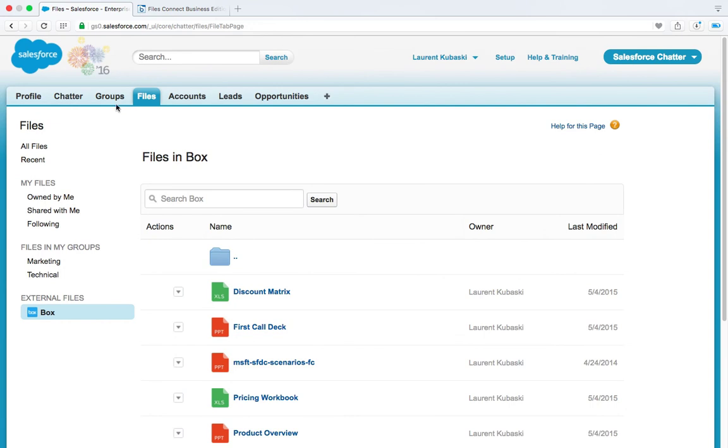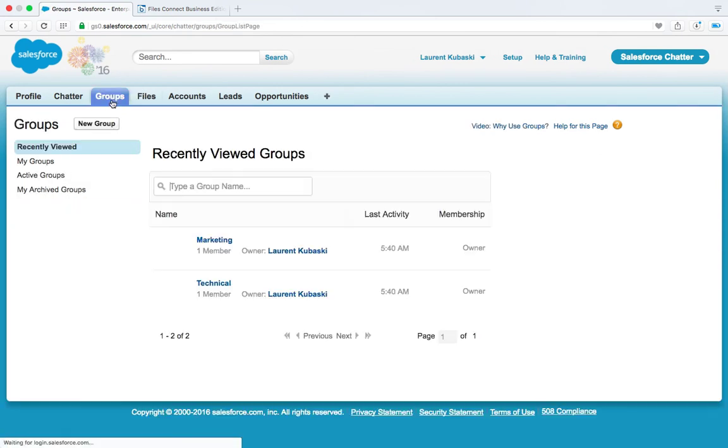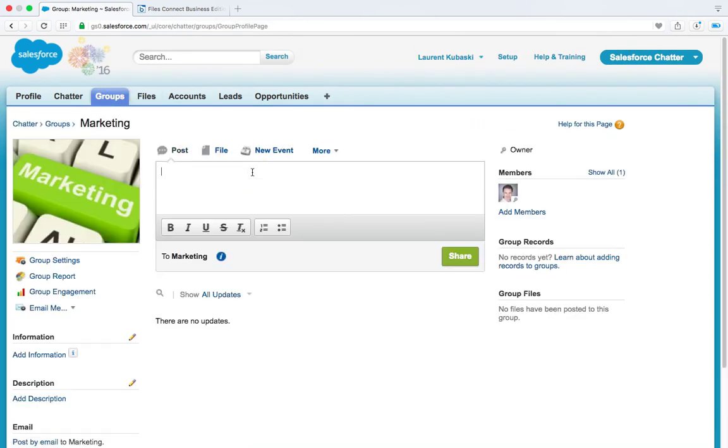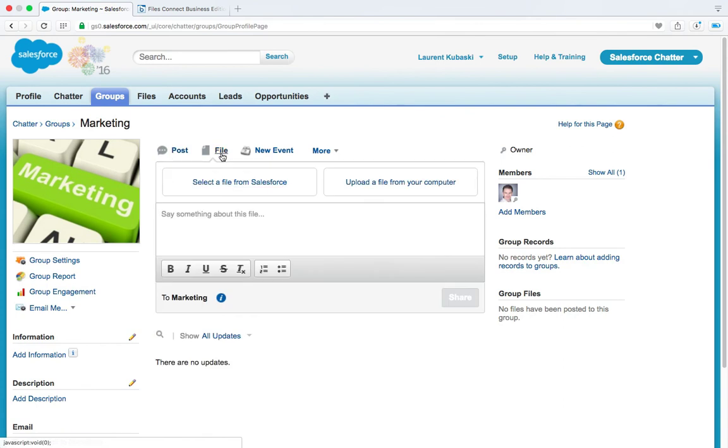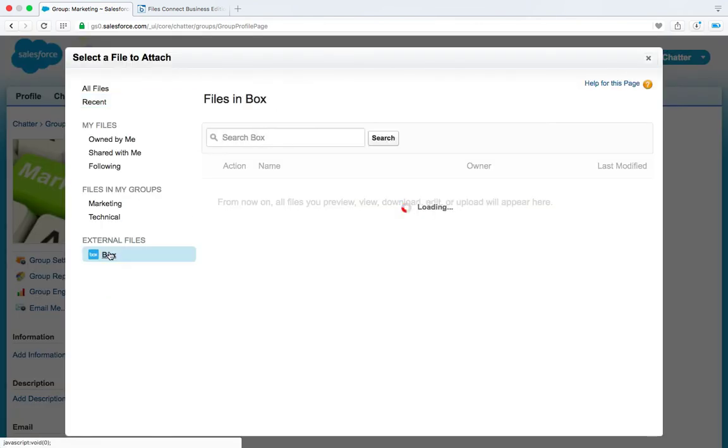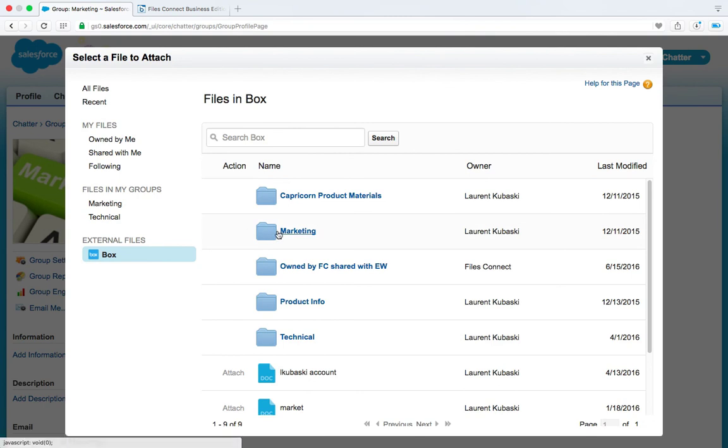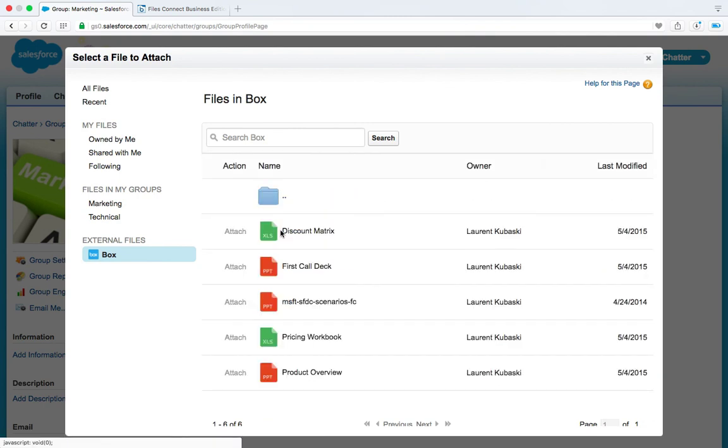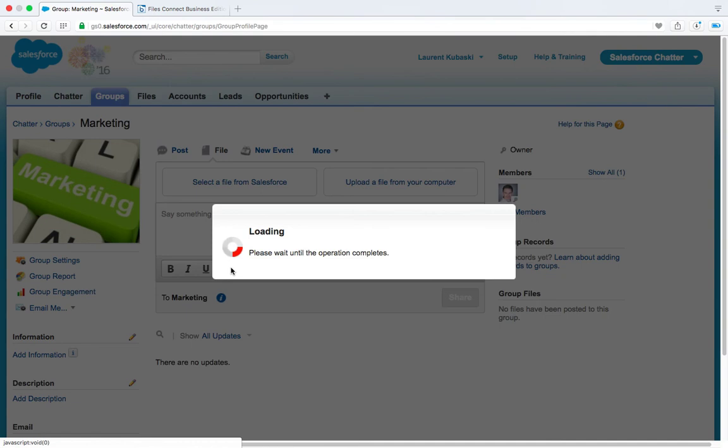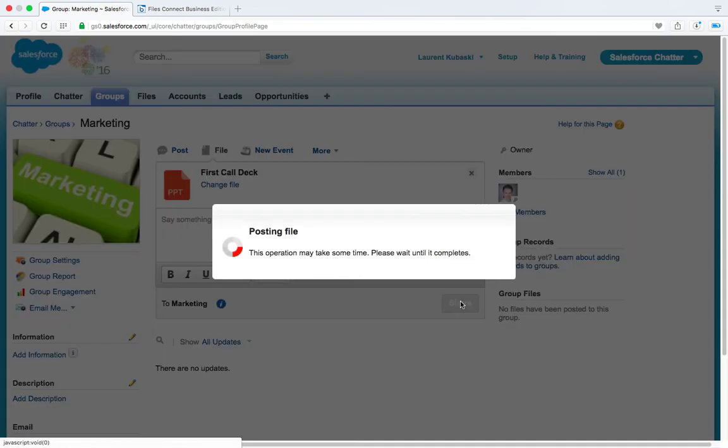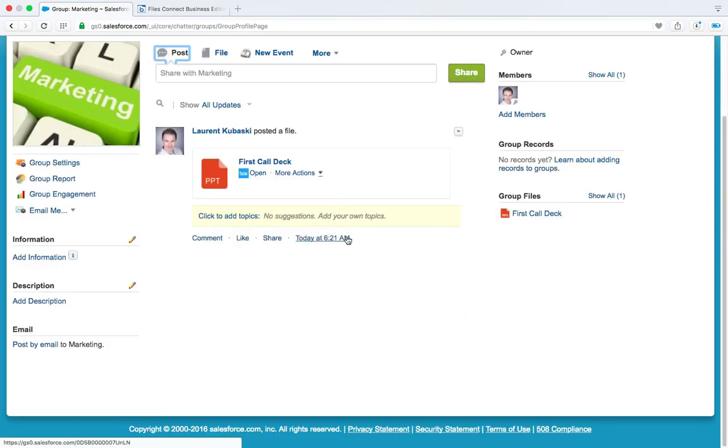And from there, they will be able to click on Box and access all their Box documents. So for example, they will be able to go to a chatter group, go to the feed, choose select a file from Salesforce, click on Box and post a Box document in there without duplicating any content. Because this is actually a file reference.